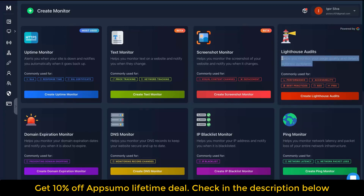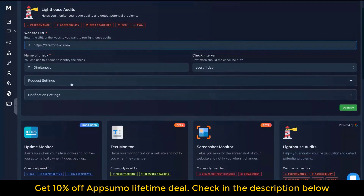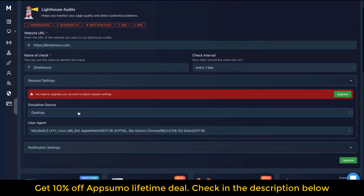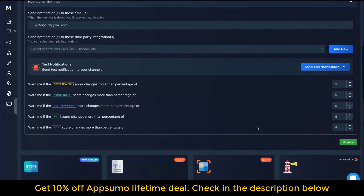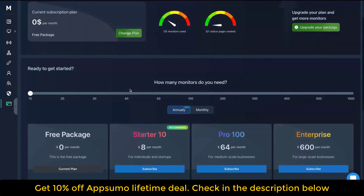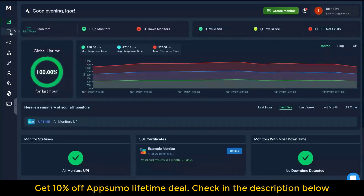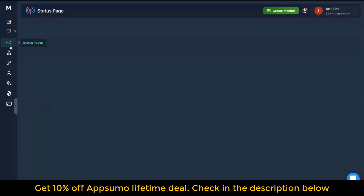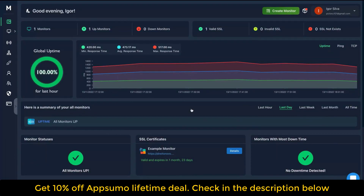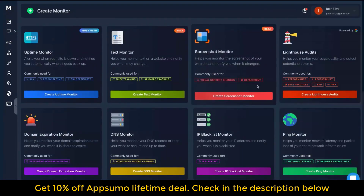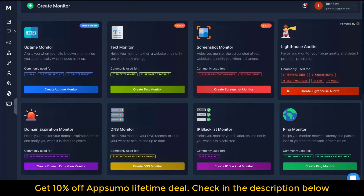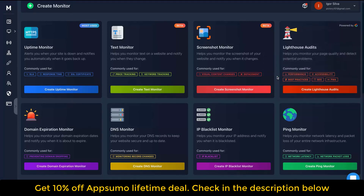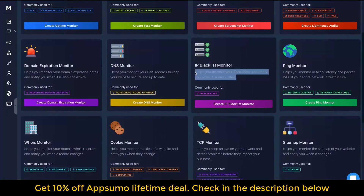Lighthouse helps you monitor your page quality and detect potential problems. For this review I tried adding my website with a one-day interval. You can choose the emulation device — desktop or iPhone — and set notification settings like email or SMS. Lighthouse requires a premium plan. It tracks SEO issues, PWA, best practices, accessibility, and performance. The IP blacklist monitor notifies you when your IP address gets blacklisted.